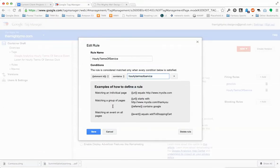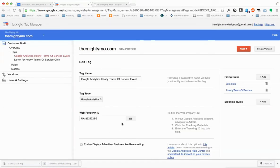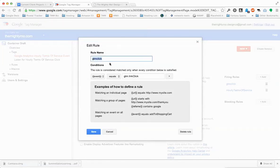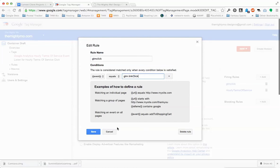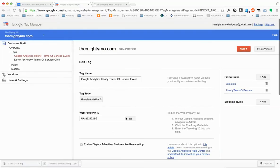In our case, it's this value. Go ahead and click Save. Then you also need to create another firing rule called 'GTM Click'. Go ahead and call it that. Then set Event equals GTM dot Link Click — with a capital C in Click. Go ahead and Save.